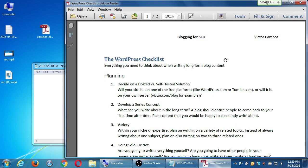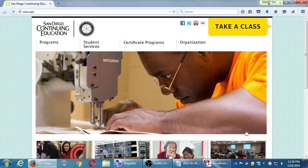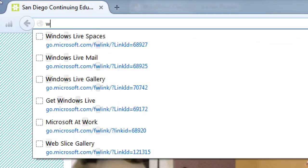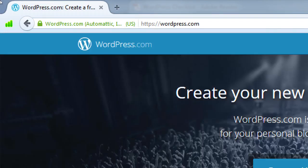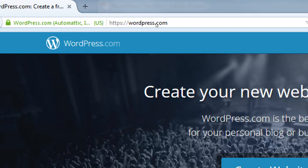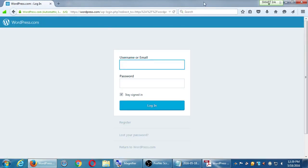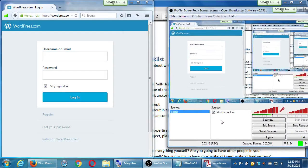Now go ahead and open up your web browser. The blog we're working on from last time is at WordPress.com, so we'll have to log back in. Remember, on day one we created a WordPress.com account, day two we logged in to start our blog, and day three we're going to log in again and go back to work on what we started. Take a moment to login with your information.